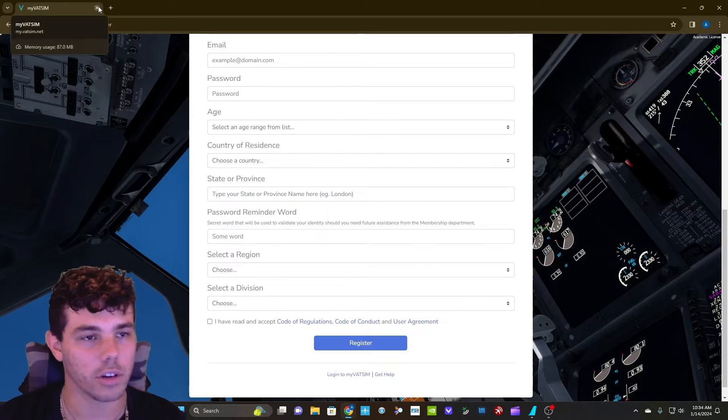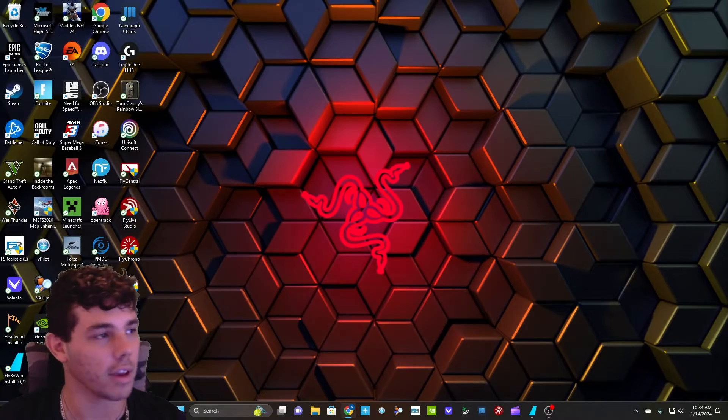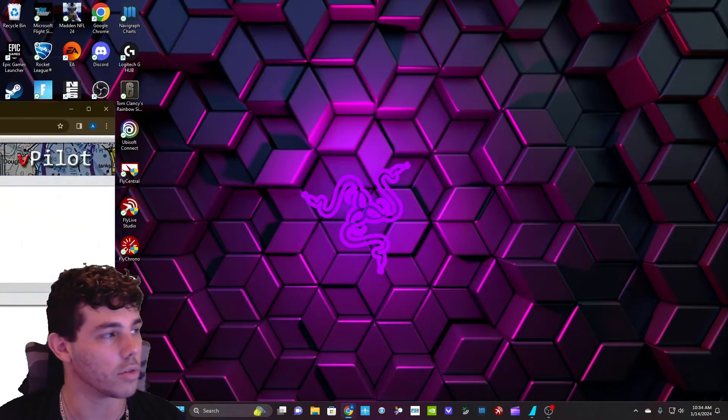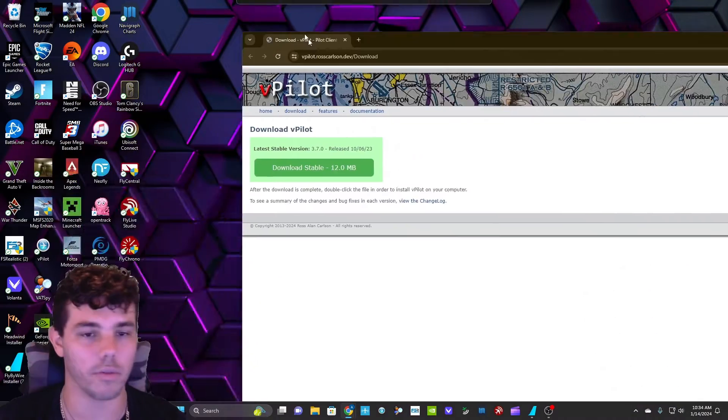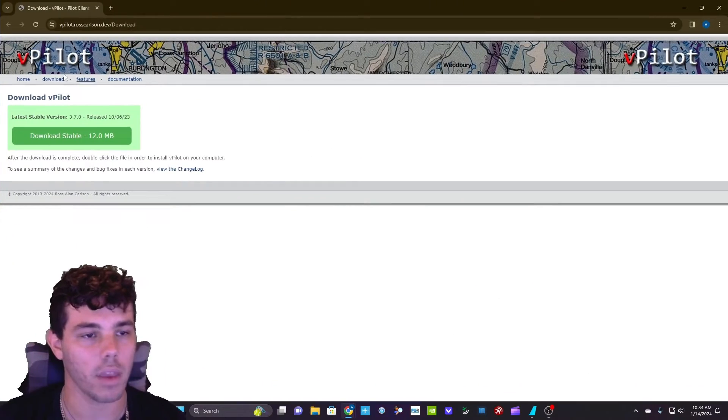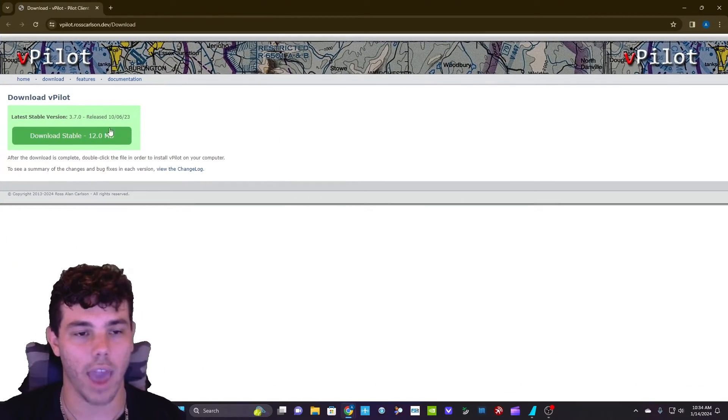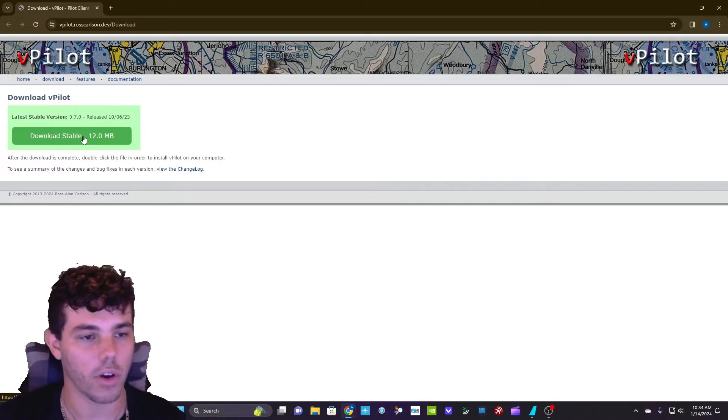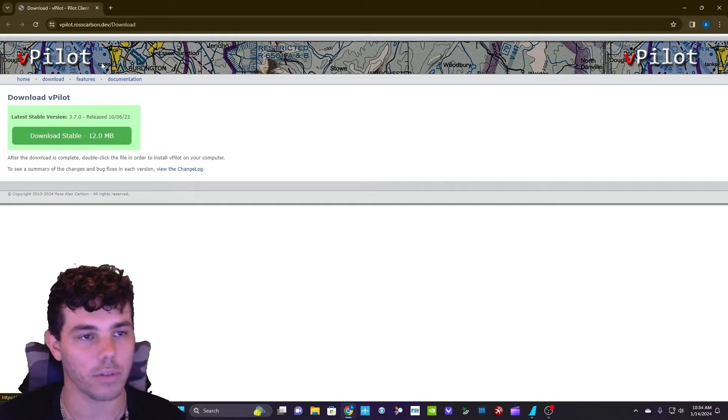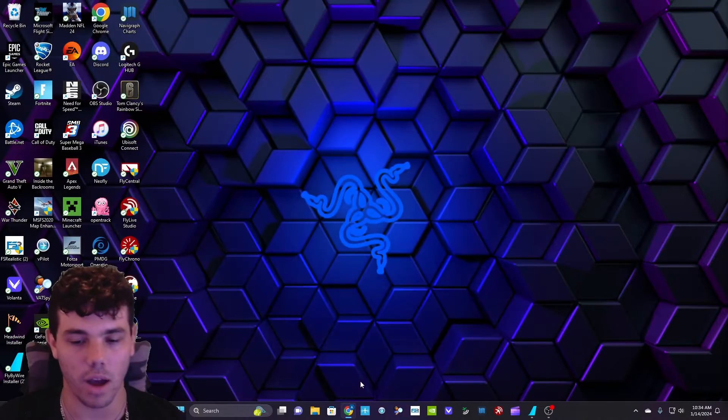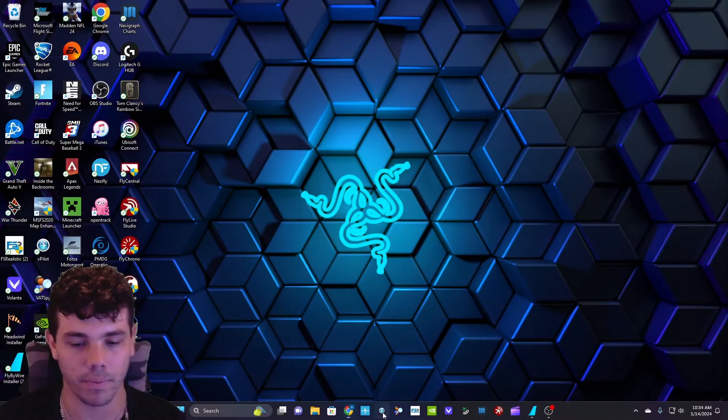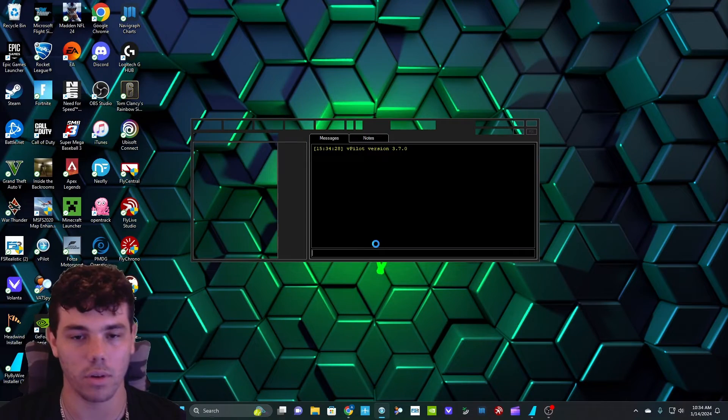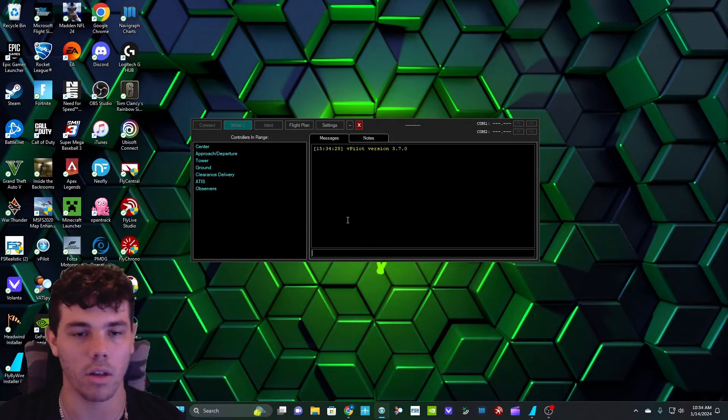After you guys register, you're going to go to the second link in the description, which is going to be to download the pilot. This is the actual VATSIM program. You're going to go ahead and download this. After you download it, I already have mine downloaded, so I'm not going to do a re-install.